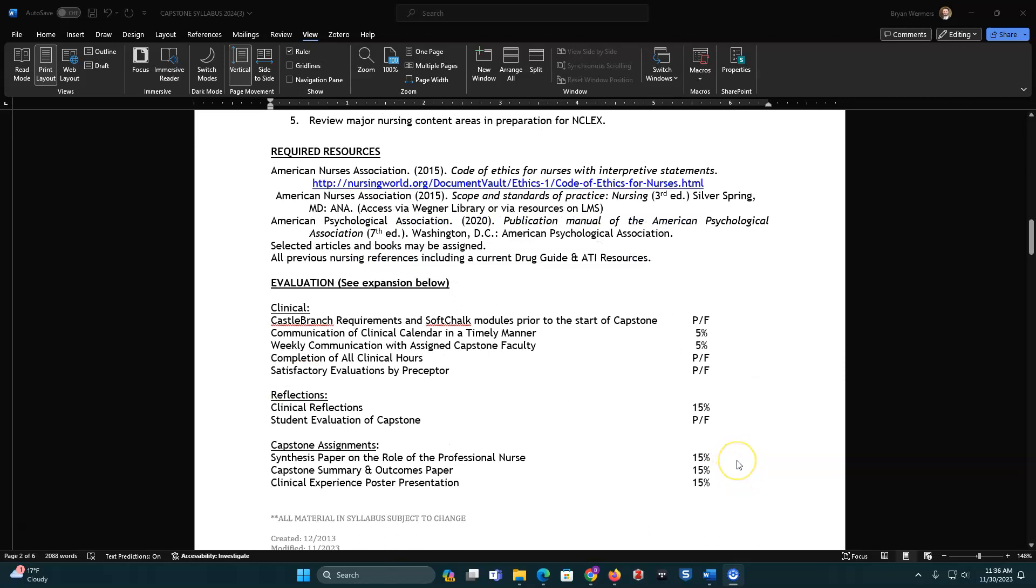Evaluation. There's lots of things going on in this course, so breaking it down into the first part, which is clinical. Prior to clinical, you do need to do the CASTLEBRANCH and have that all up to date to make sure you are cleared for clinical. And then also have to complete the SoftChalk modules, one for clinicals and one for an overview of the capstone.